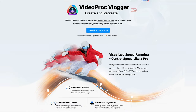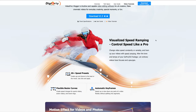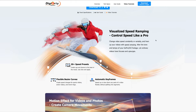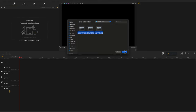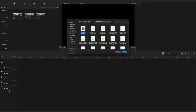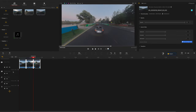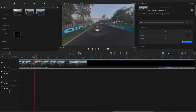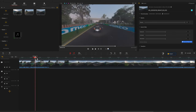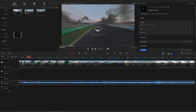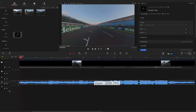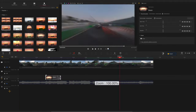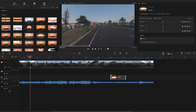I understand that some of you don't want to fork out $500 for Final Cut Pro or pay a subscription-based service like Premiere Pro. Well, lucky for you, there is a completely free video editing software program that you can download right now, today, for free. The program is called Video Proc and they are the sponsors of today's video.